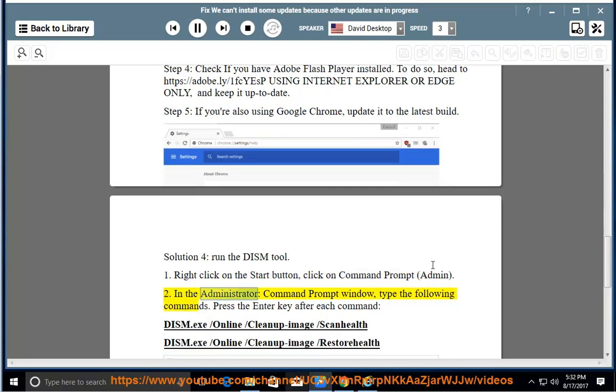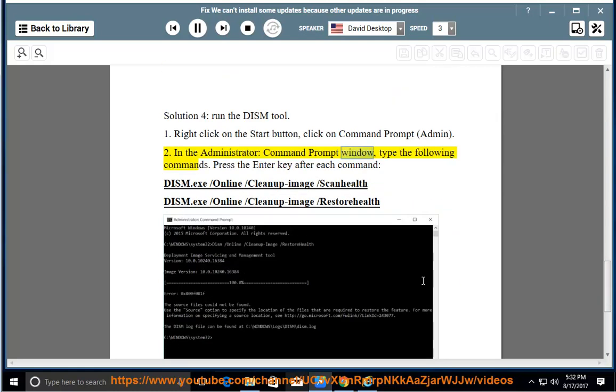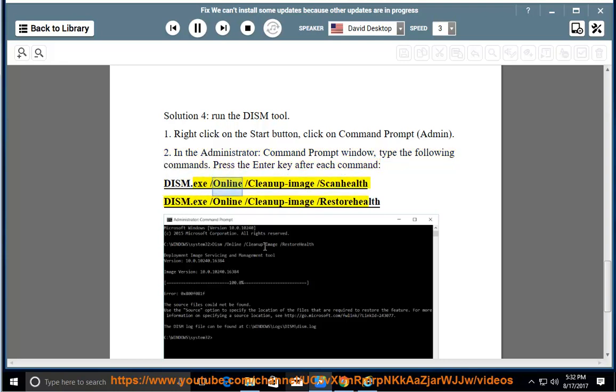In the Administrator Command Prompt window, type the following commands. Press the Enter key after each command: DISM.exe /Online /Cleanup-image /Scanhealth and DISM.exe /Online /Cleanup-image /Restorehealth.